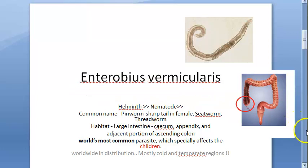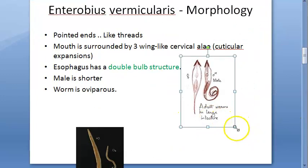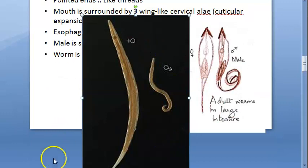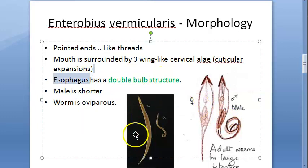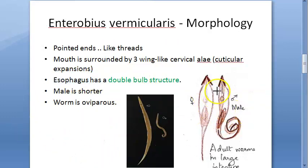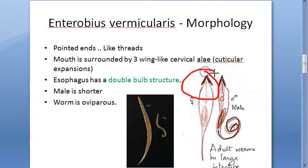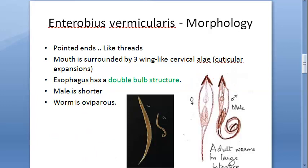The morphology of Enterobius vermicularis: the female is very long and the male is short. A special feature is the double bulb esophagus — you can see one part and a second part, forming the double bulb structure. The mouth is surrounded by three wing-like cervical alae, which are cuticular expansions — very typical of Enterobius vermicularis. These form a cap-like structure around the mouth.